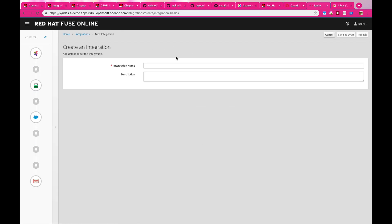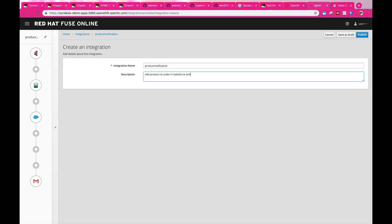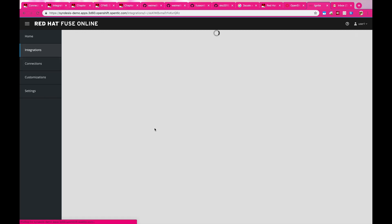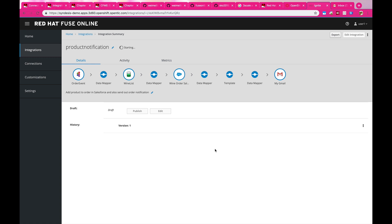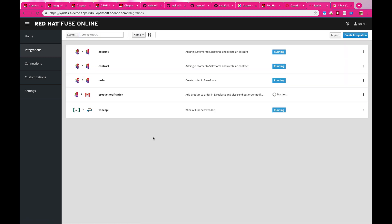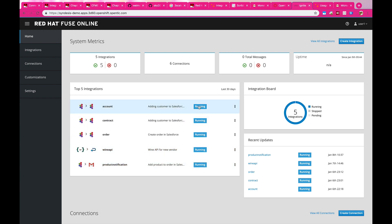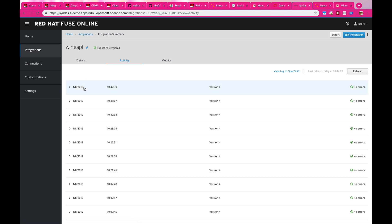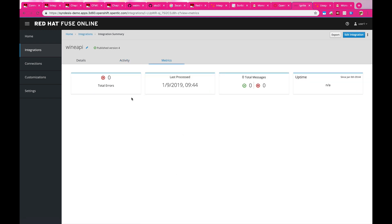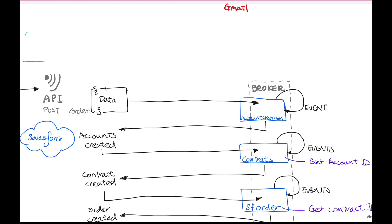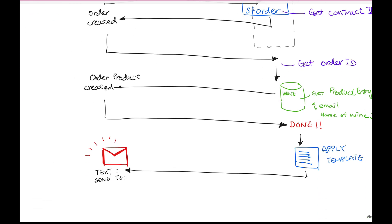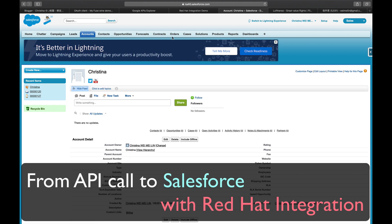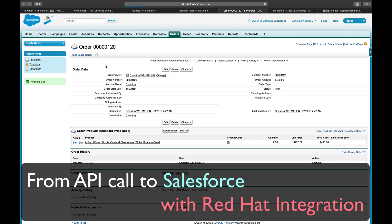And I'm done. Now I'm just going to publish this integration by giving it a name — let's call it 'product notification' — which creates a product inside my order and also sends out a notification to my users. Let's wait for it to start; it's going to take a couple of minutes. Then we'll have all the integrations running on the cloud, and then we can review all the activities that have been sent, different versions, and the number of errors. This is my demo that shows you a more complex integration between Salesforce, email notifications, and Red Hat integration. Thank you very much.